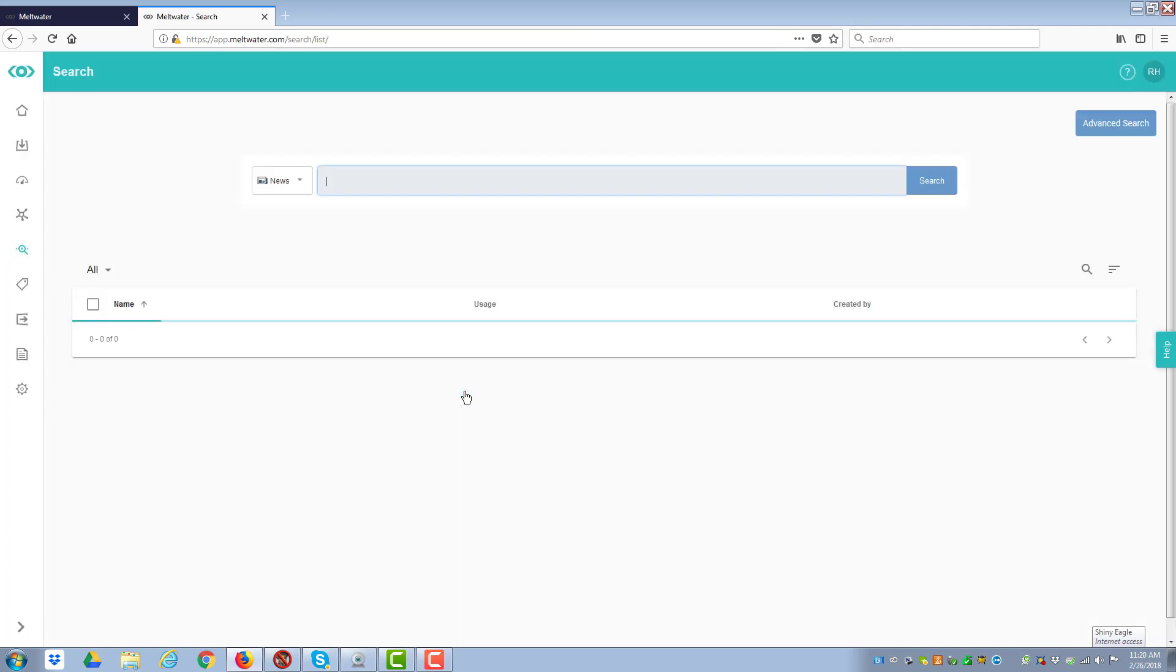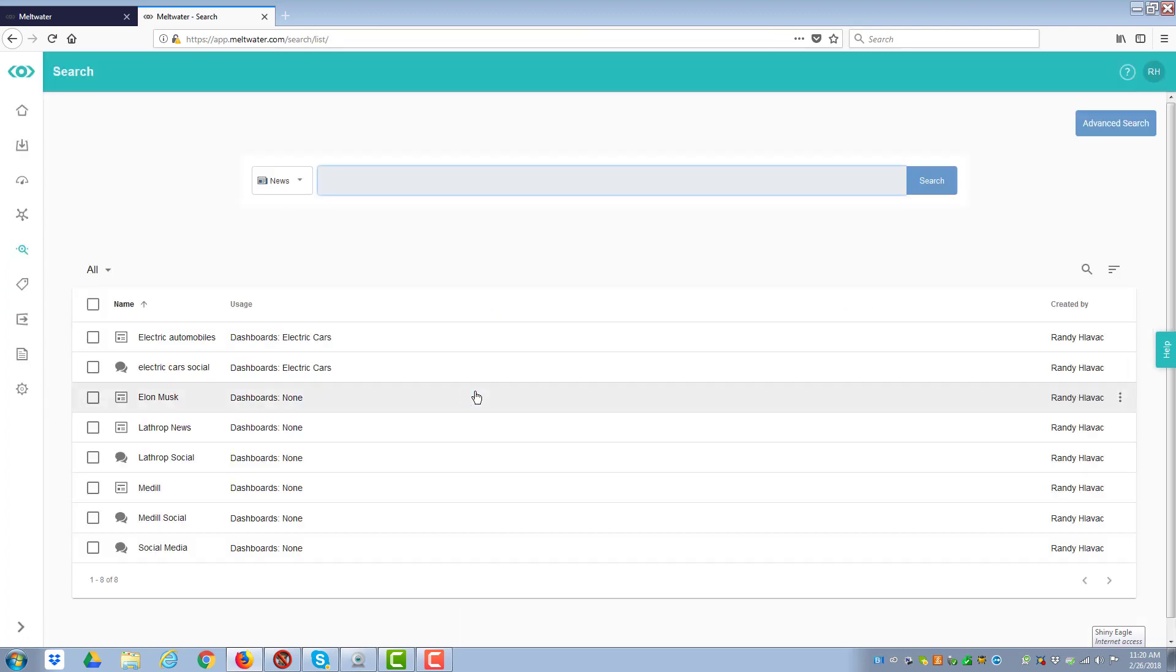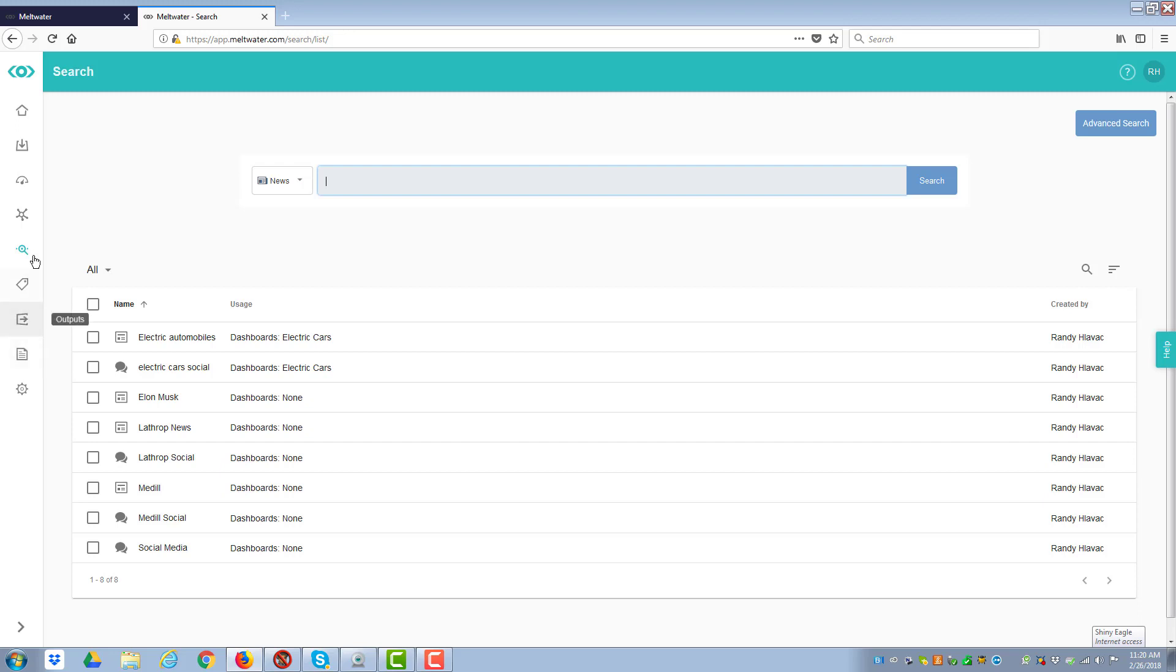And it asks me the name. So I'm going to call this Medill Social. And so now it's saving the criteria that I have. And so now you see I have Medill, which is the news story and Medill Social out there. So now what I want to do is I want to go over to the left-hand side and scroll up to the dashboards.